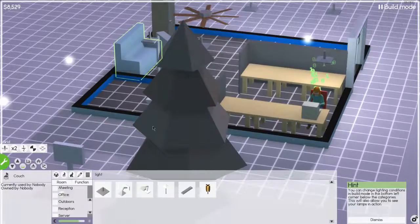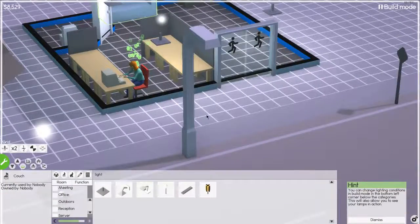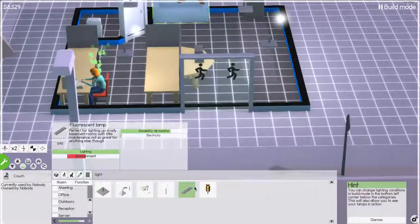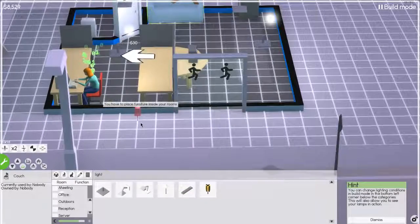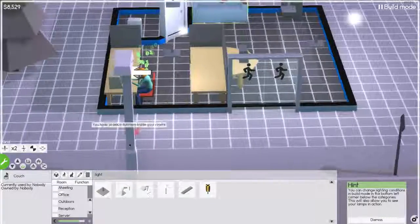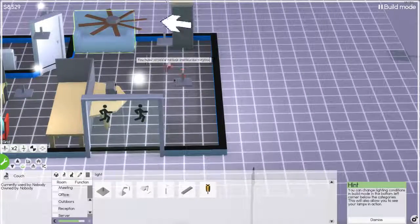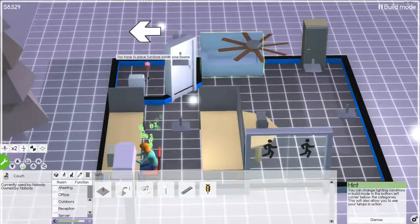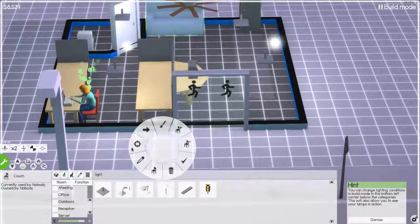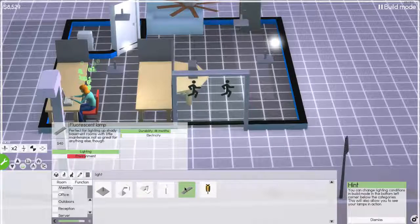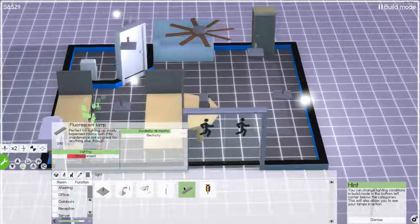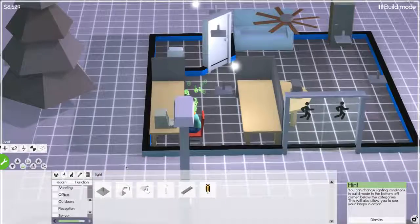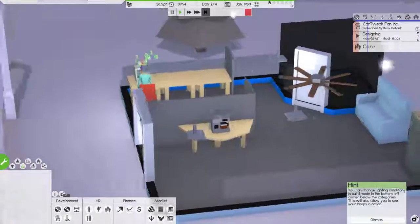There we go. And yeah, that's our outdoor lamp. Might as well. We got, we got like $8,000. Why not? Huh? Inside rooms. Why would I put an outdoor lamp inside? You have to place furniture inside your rooms. Okay. Fluorescent lamp. You know what? What I got right now is fine. So, yeah, I'm going to get out of build mode and return to, there we go.